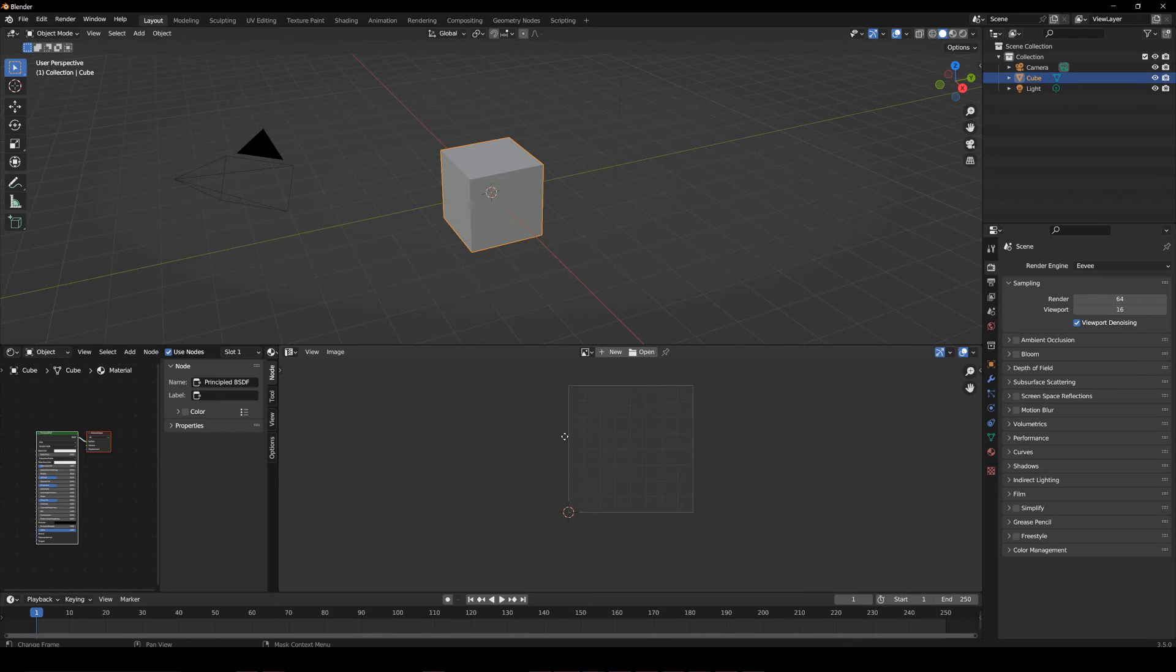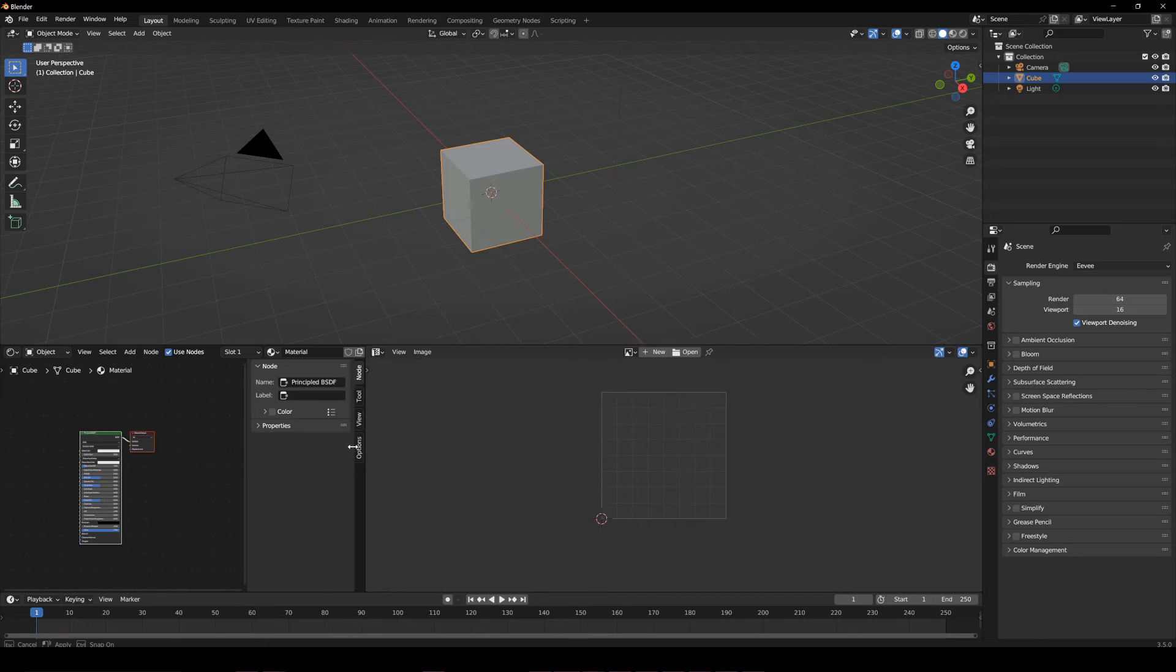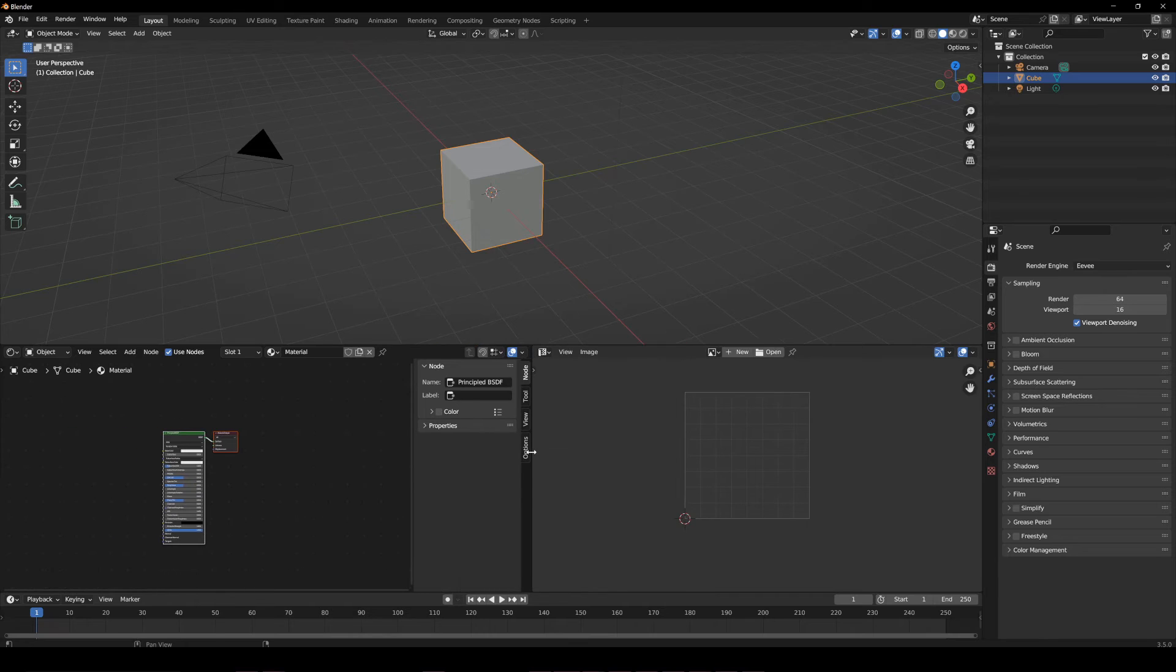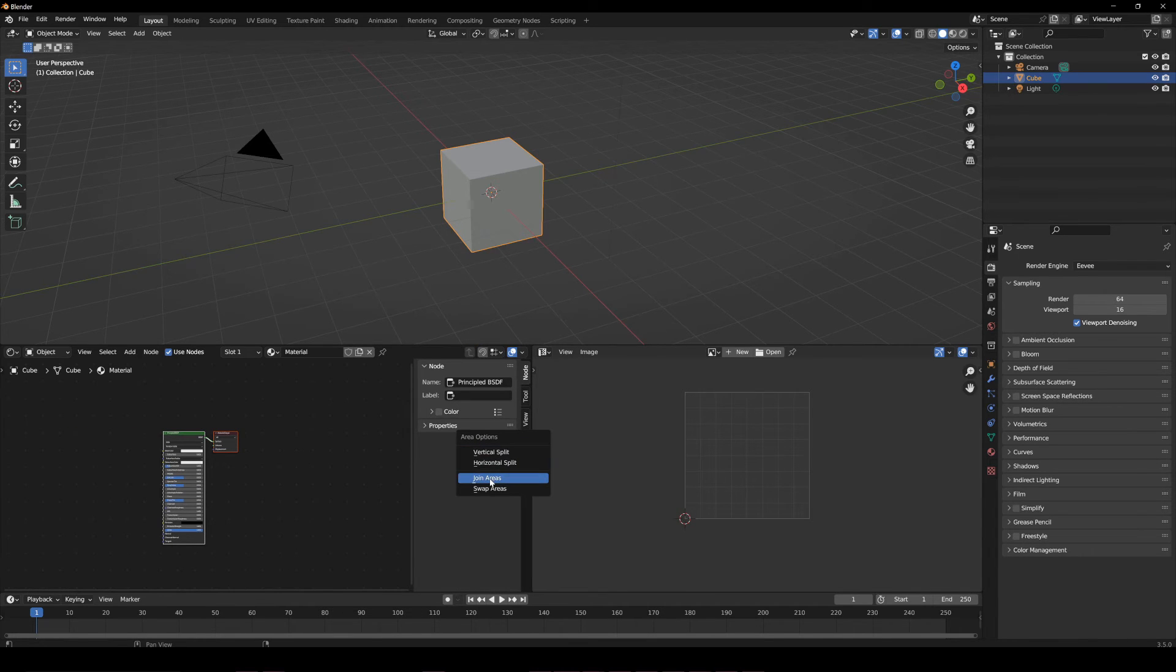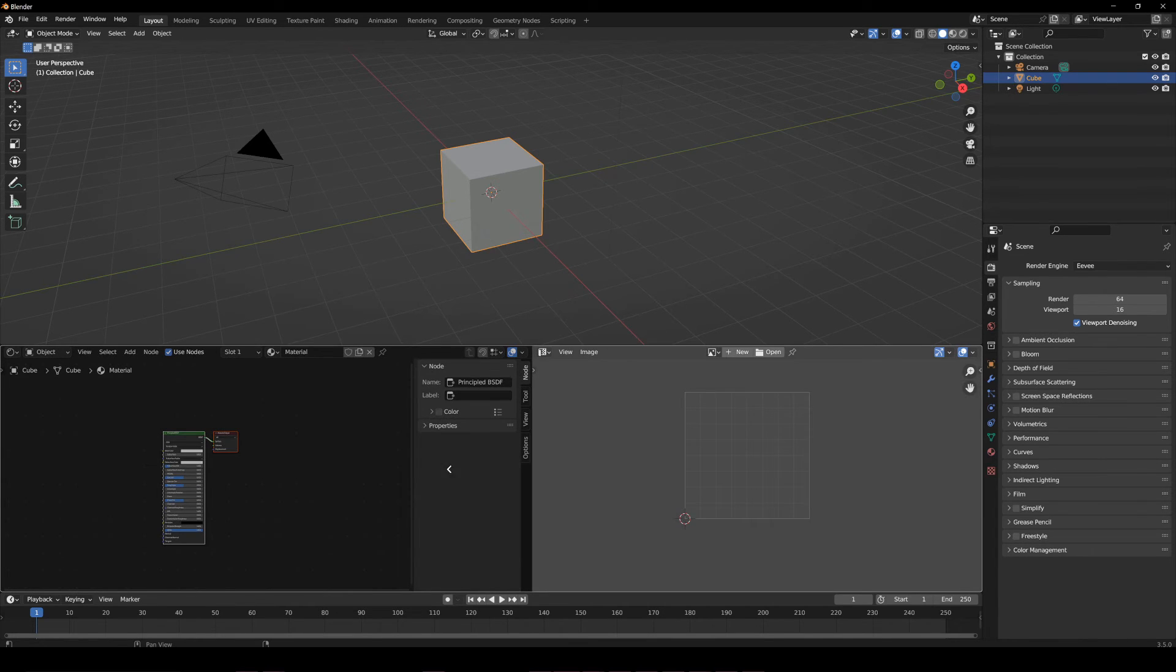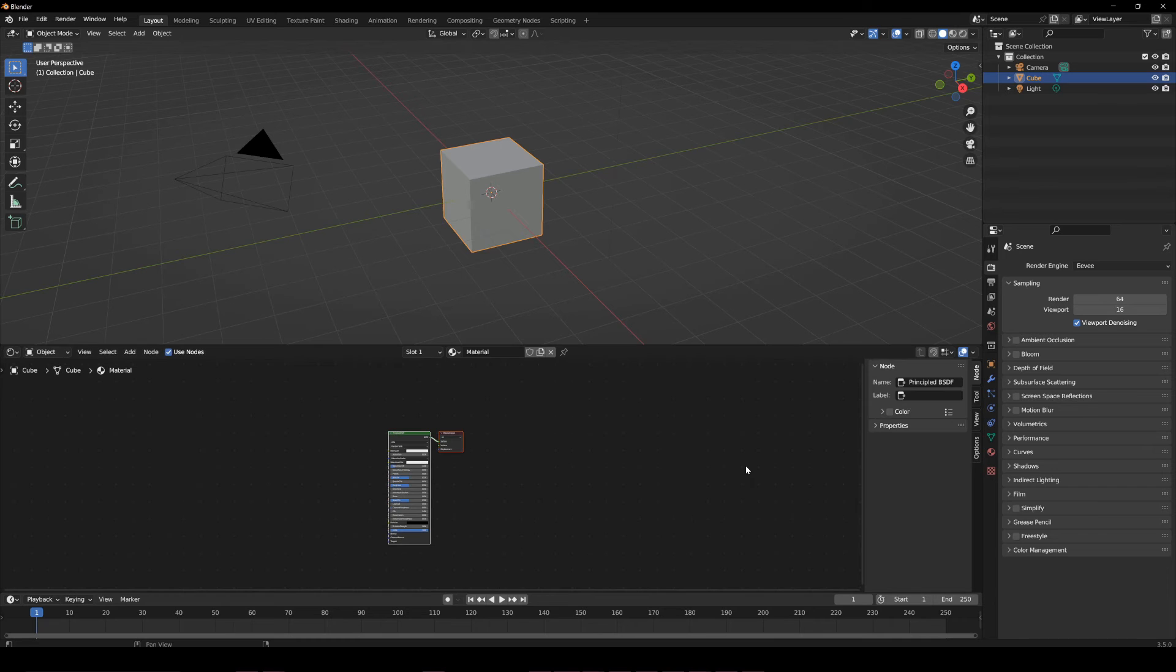To join two windows, go to the border that these windows have in common, right-click, and choose the join option. Then click on one side to confirm.